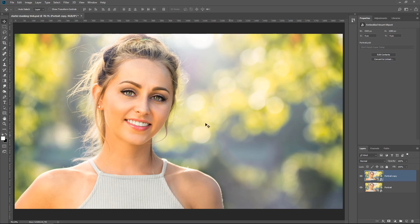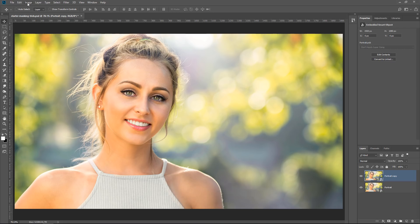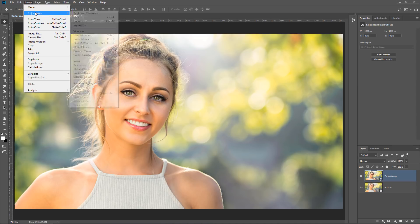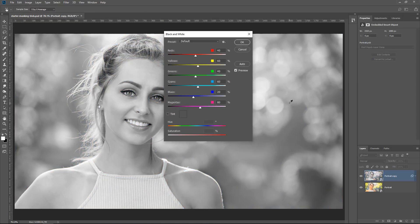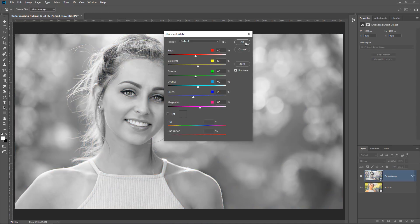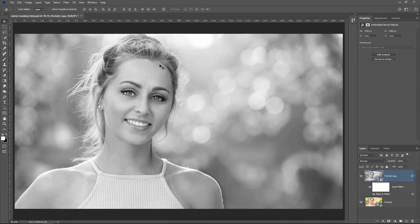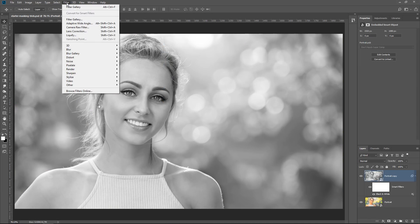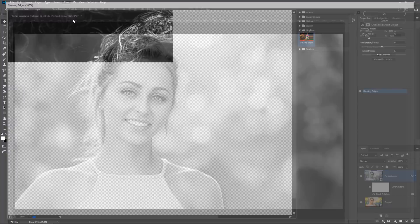Then I'm going to go into Image, Adjustment, Black and White, to make it black and white. Simply press OK. Then I'm going to go into Filter, and then Filter Gallery. I'm not going to use Find Edges.